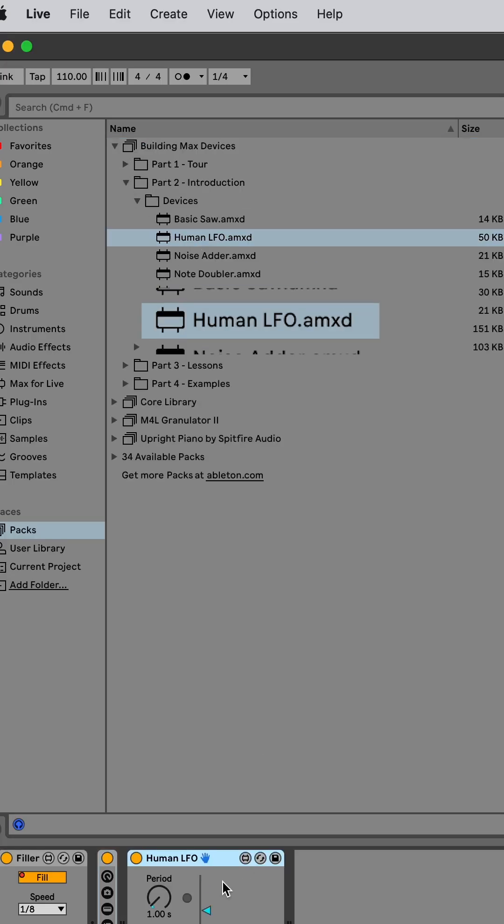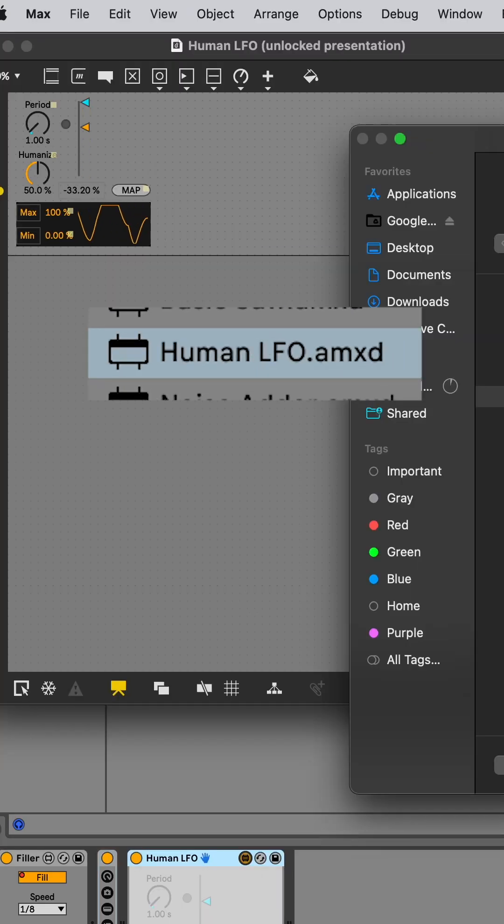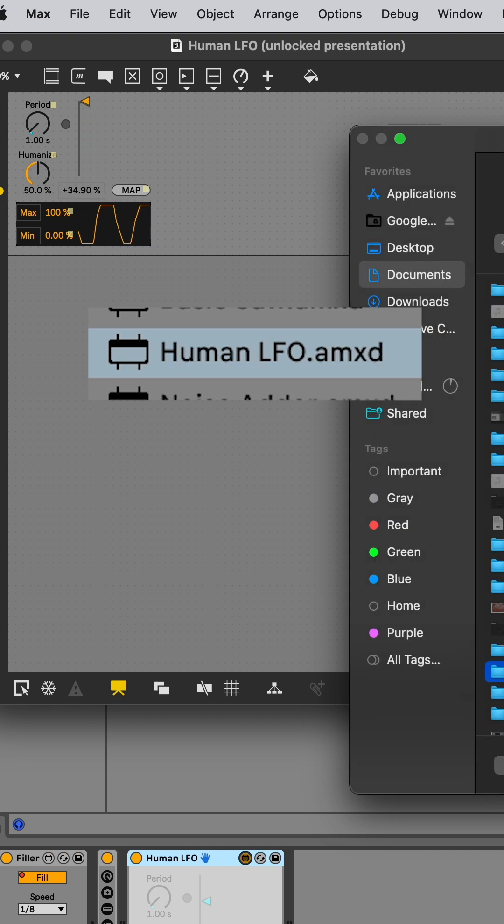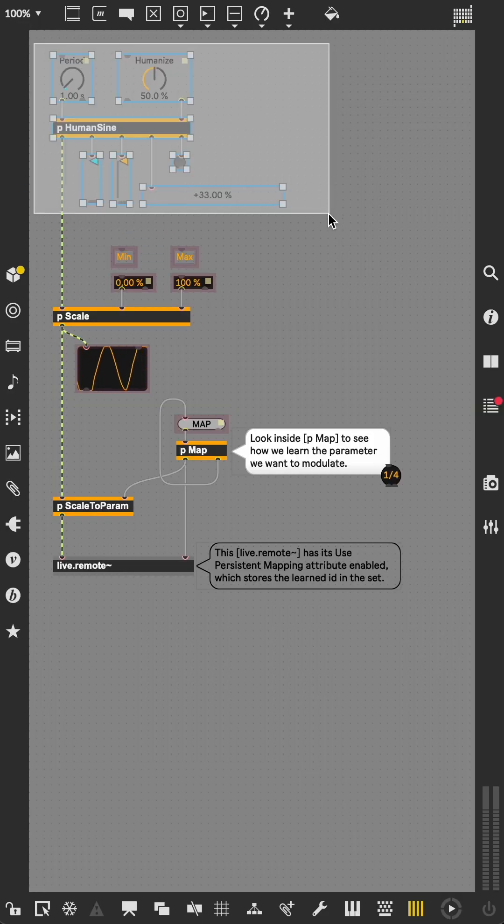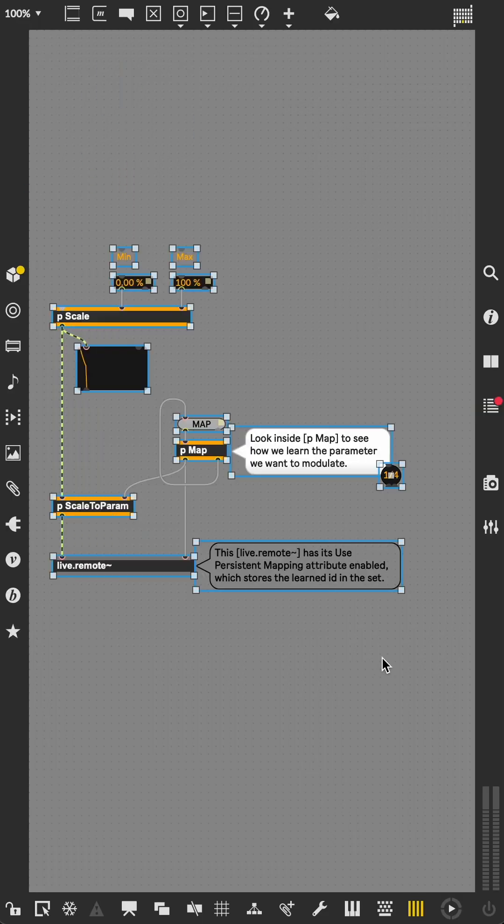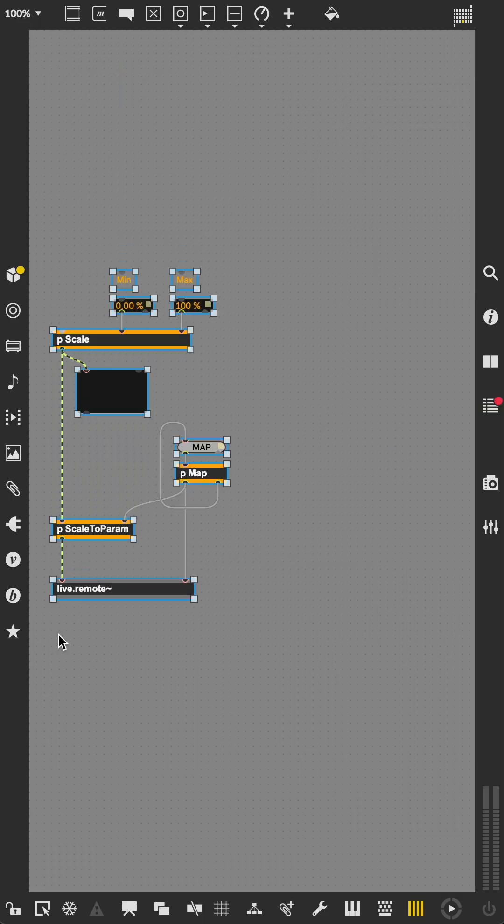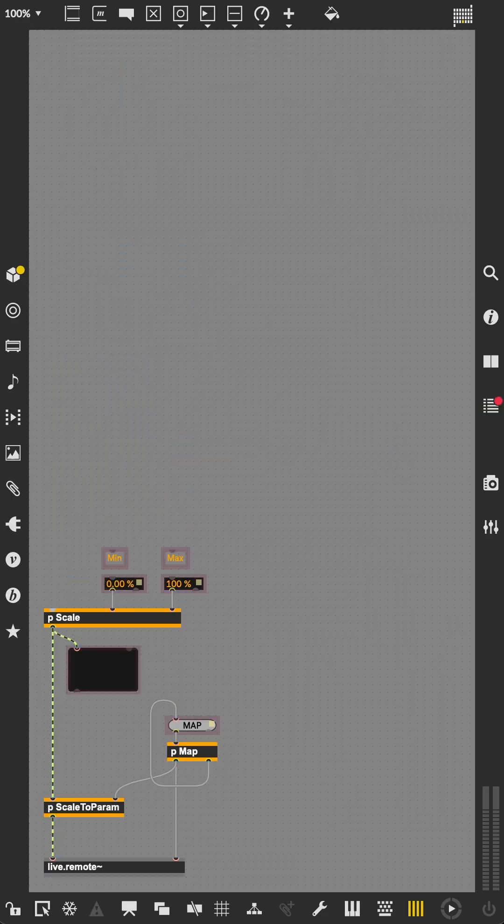In the pack, the human LFO device is the perfect starting point. We can get rid of most of this, but we'll need the scale and map subpatchers for later.